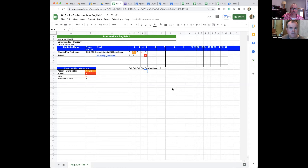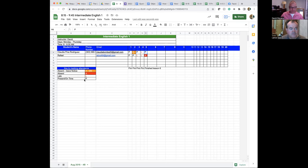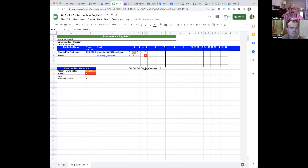Give me one second before I forget my train of thought. After the class, I always come in and mark my attendance sheet. So Claudia was here and on time — I put a P next to her name.